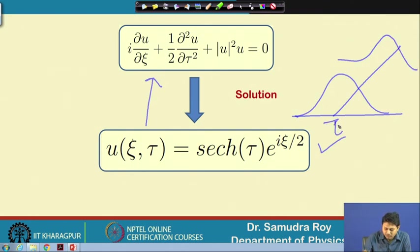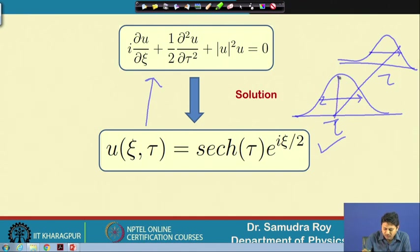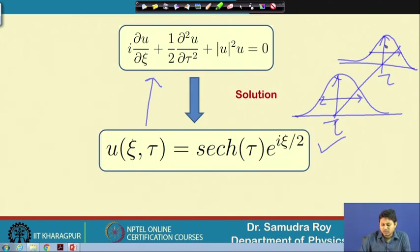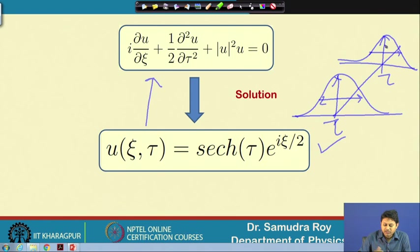The shape will look like sech(τ) — the width will not change and the amplitude will not change. The pulse will remain conserved. This is the typical solution of the optical soliton, and you should note that the typical solution is of the form sech(τ). If you plot sech(τ), it looks very close to a Gaussian structure but it is not Gaussian — it is sec hyperbolic, which is different.